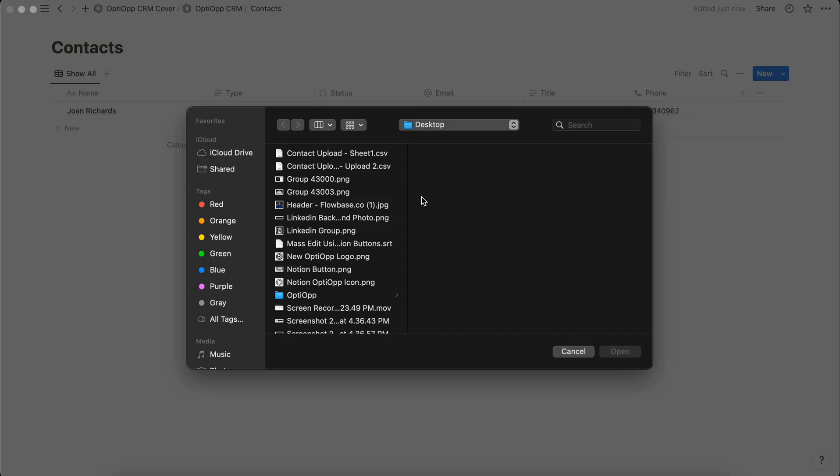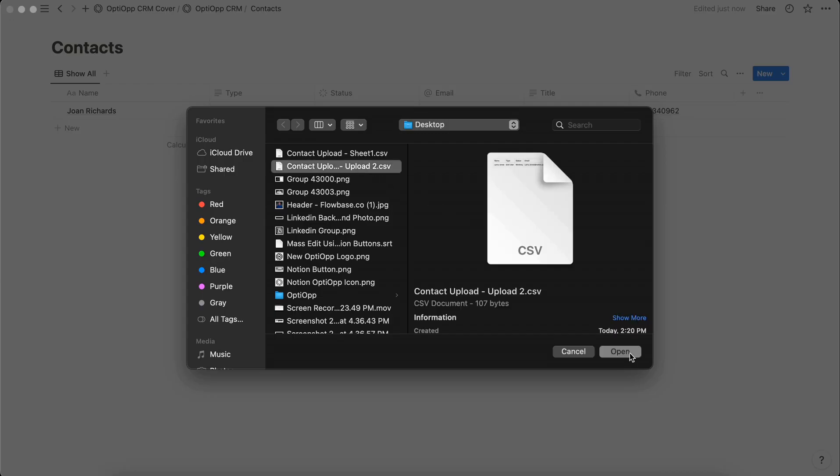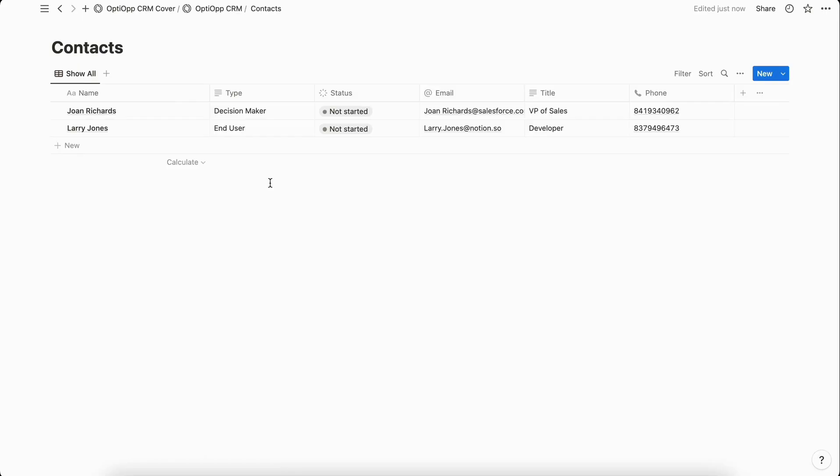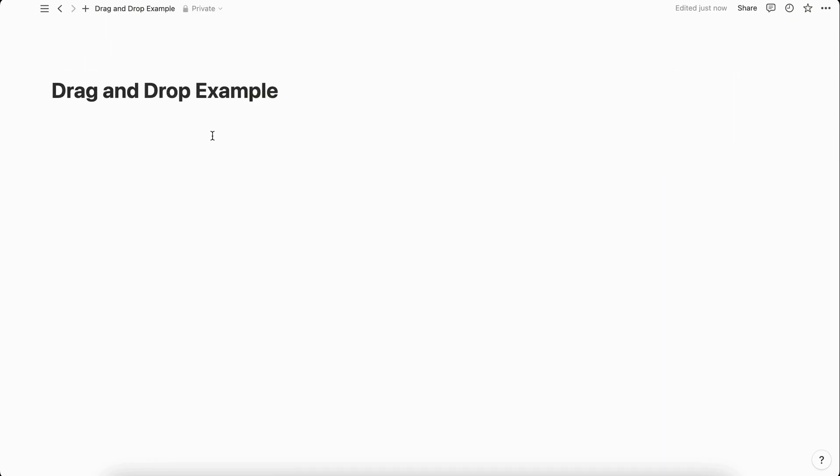Then you're going to select whatever data you want to be imported into this existing database, open it, and then there you go we have that new contact added to our contact database.